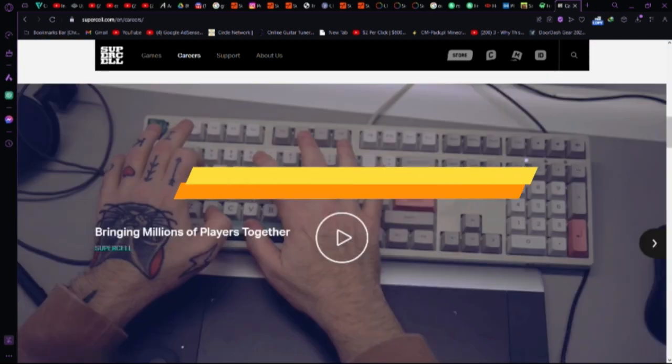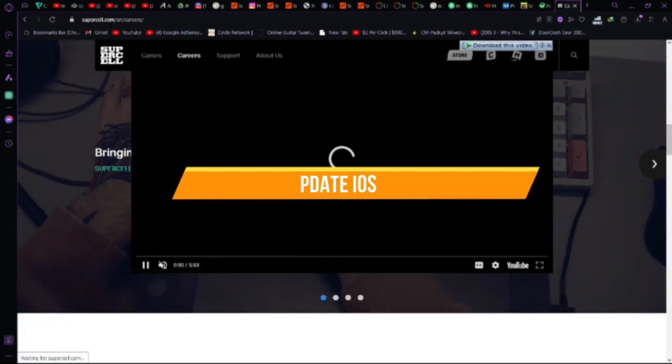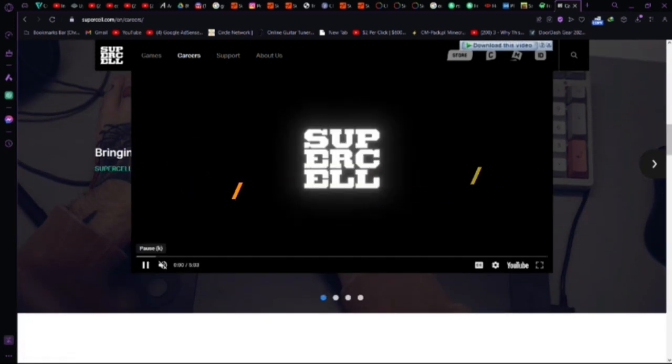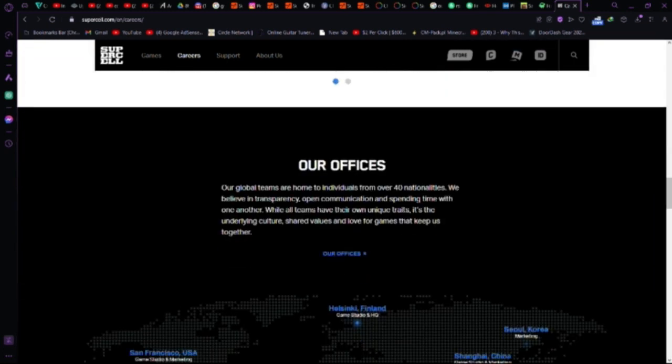Update iOS. Make sure your iOS is up to date. Sometimes, an older OS version might cause compatibility issues.